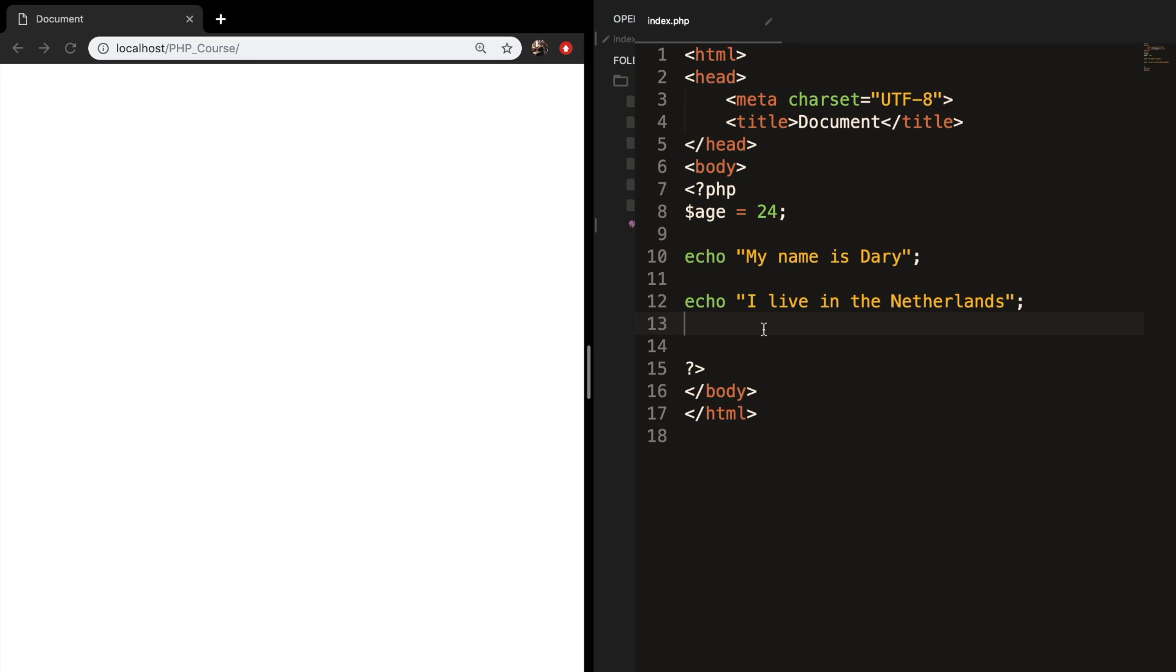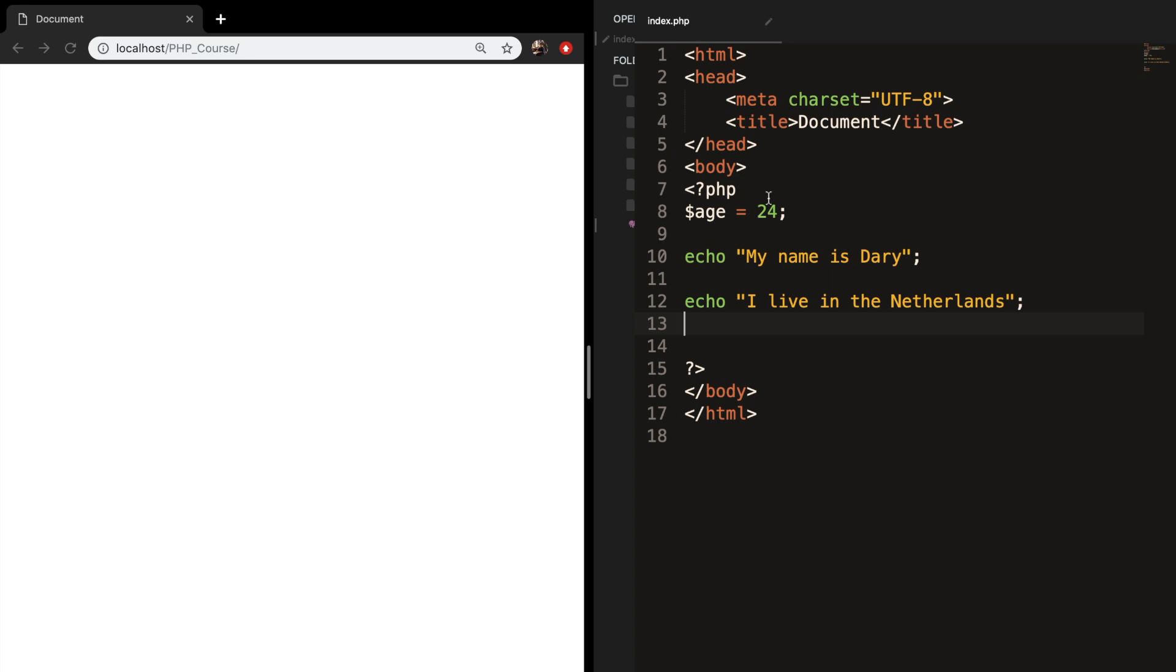What I mean by that is if you have a pretty complex piece of code, you can just go right above your code, hit two forward slashes, and write some text explaining what you're doing right below. So let's say creating a variable of my age.